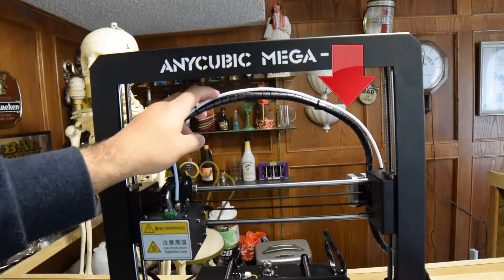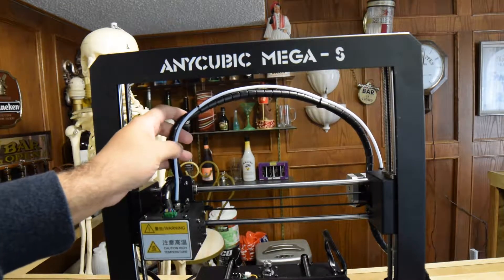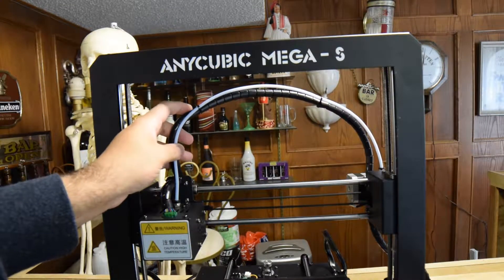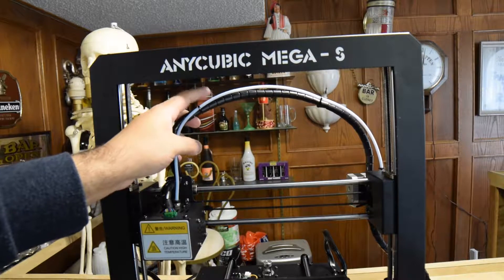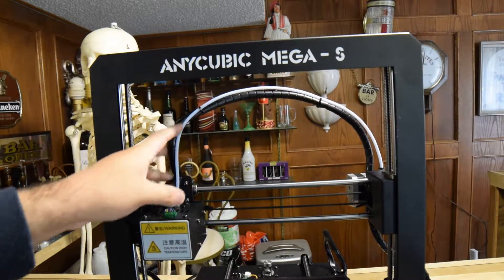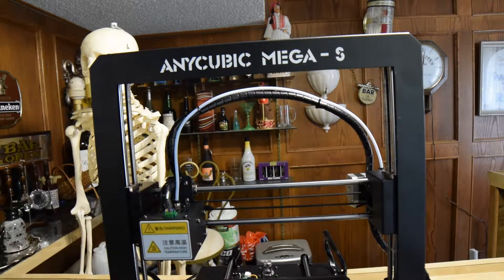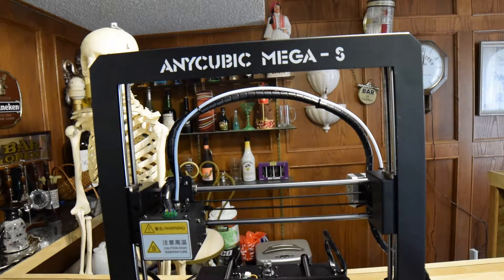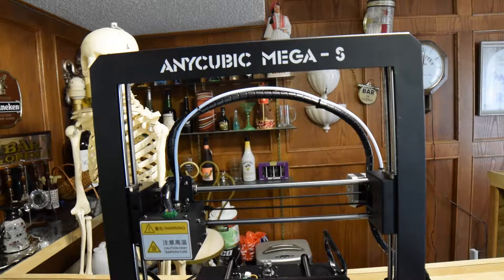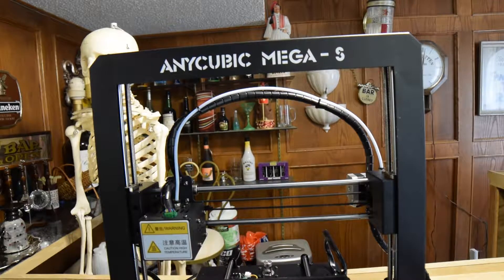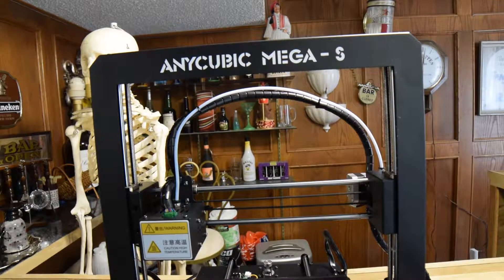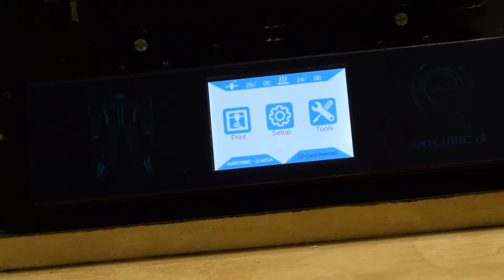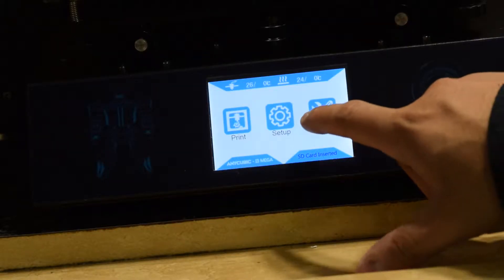Now, I have an Anycubic Mega S and it does have a filament out option, but hopefully your printer does too, and if not, I'm going to show you two other ways to be able to do it. So let's get started and show you how to get rid of your stuck filament.